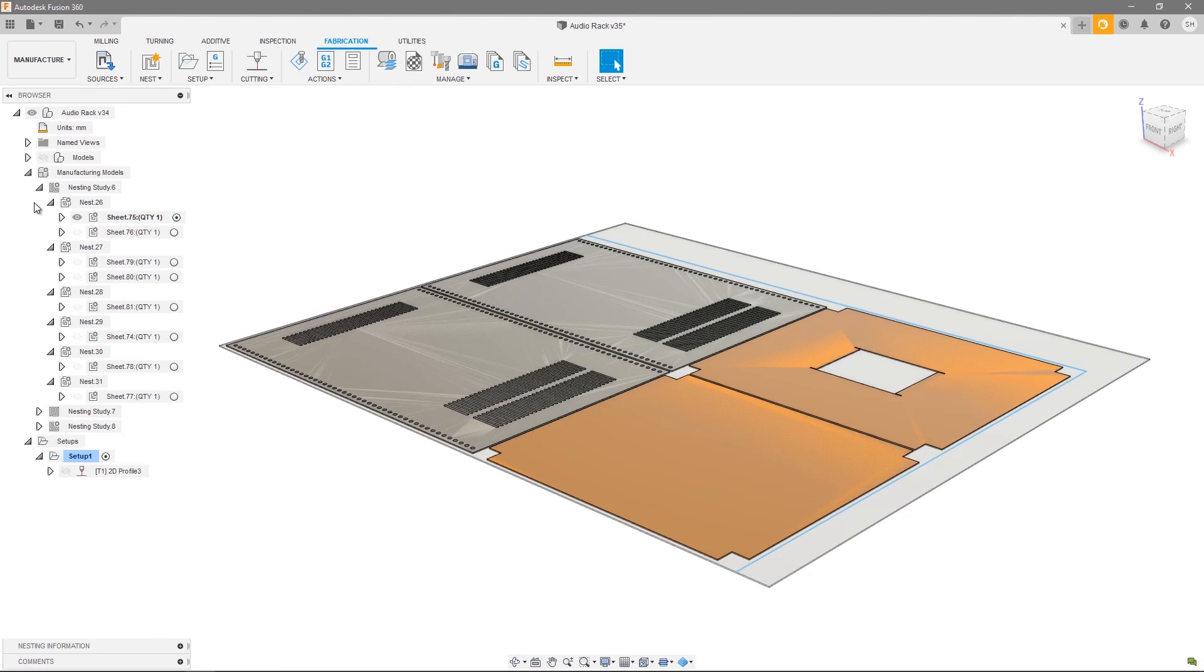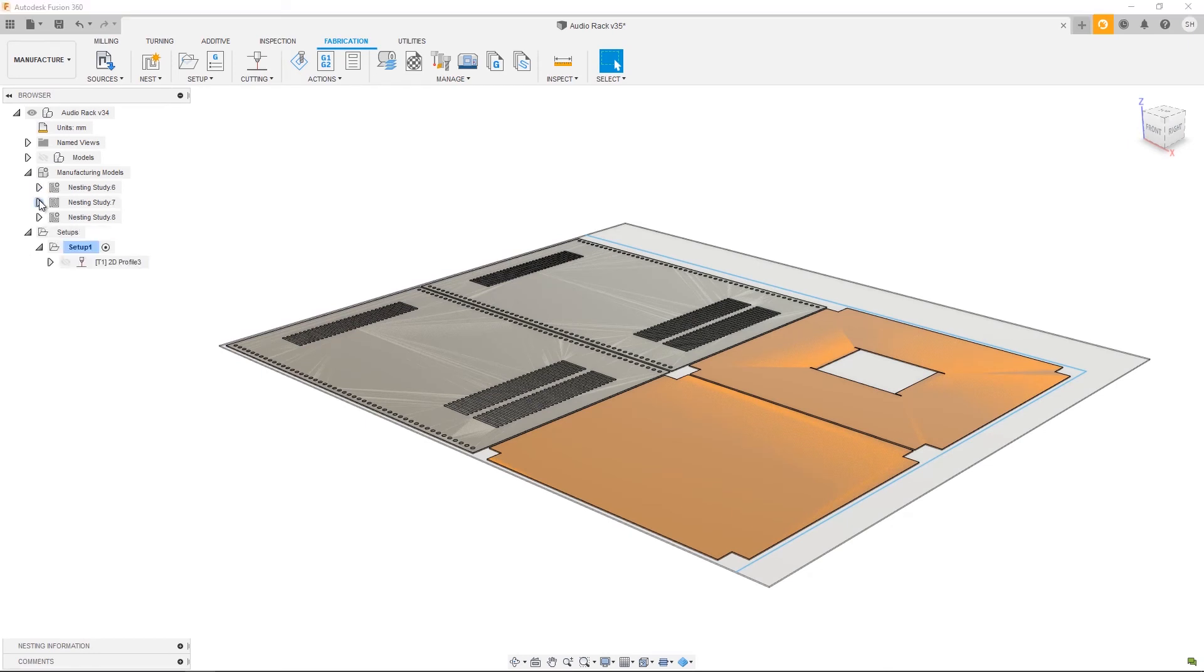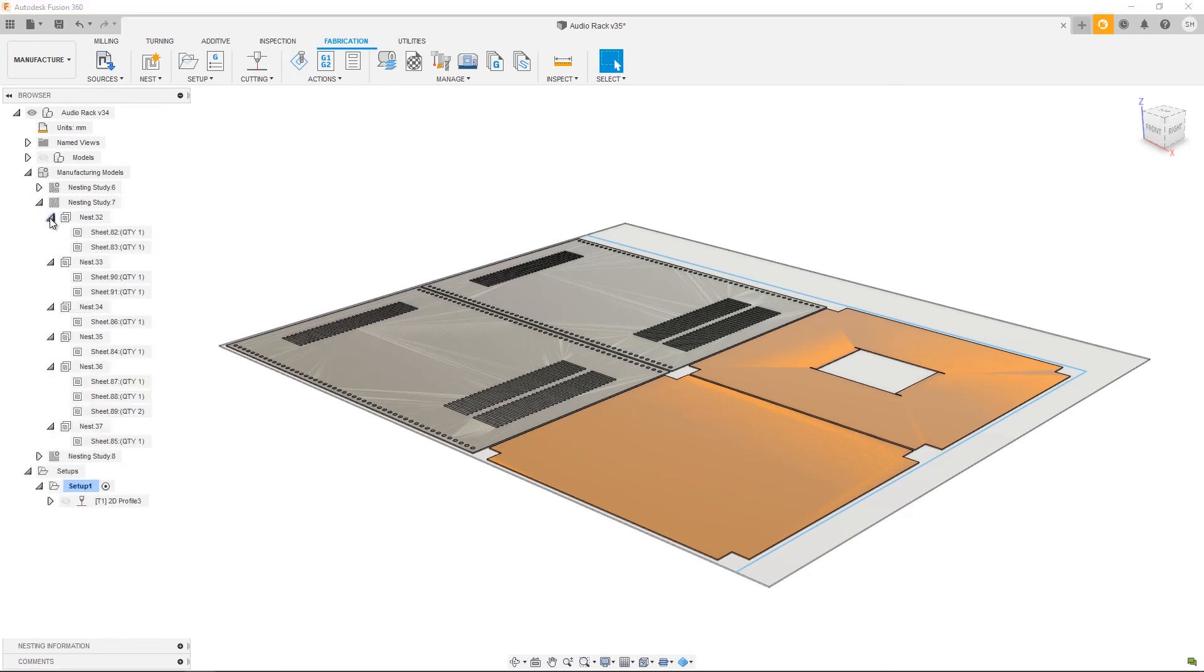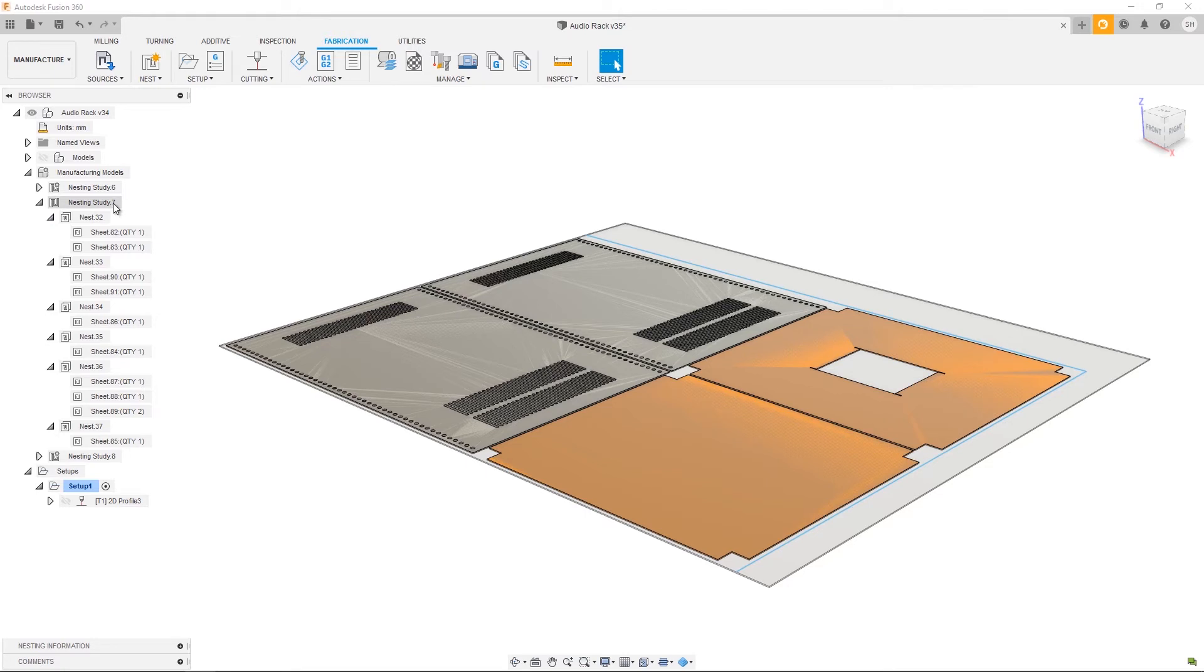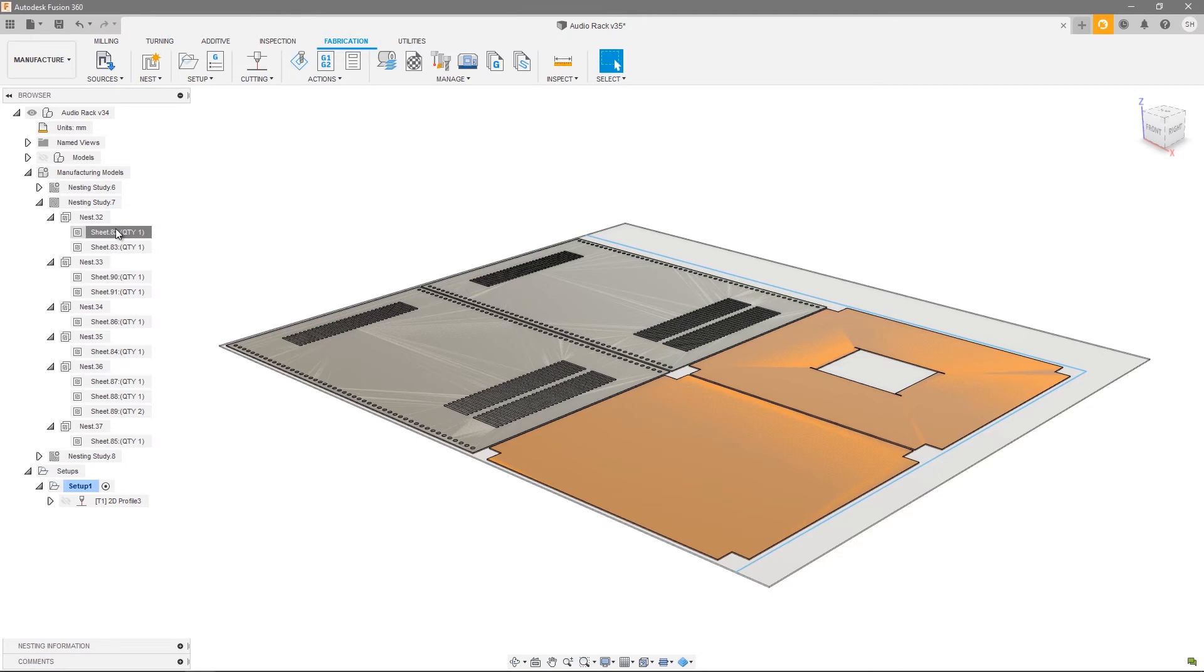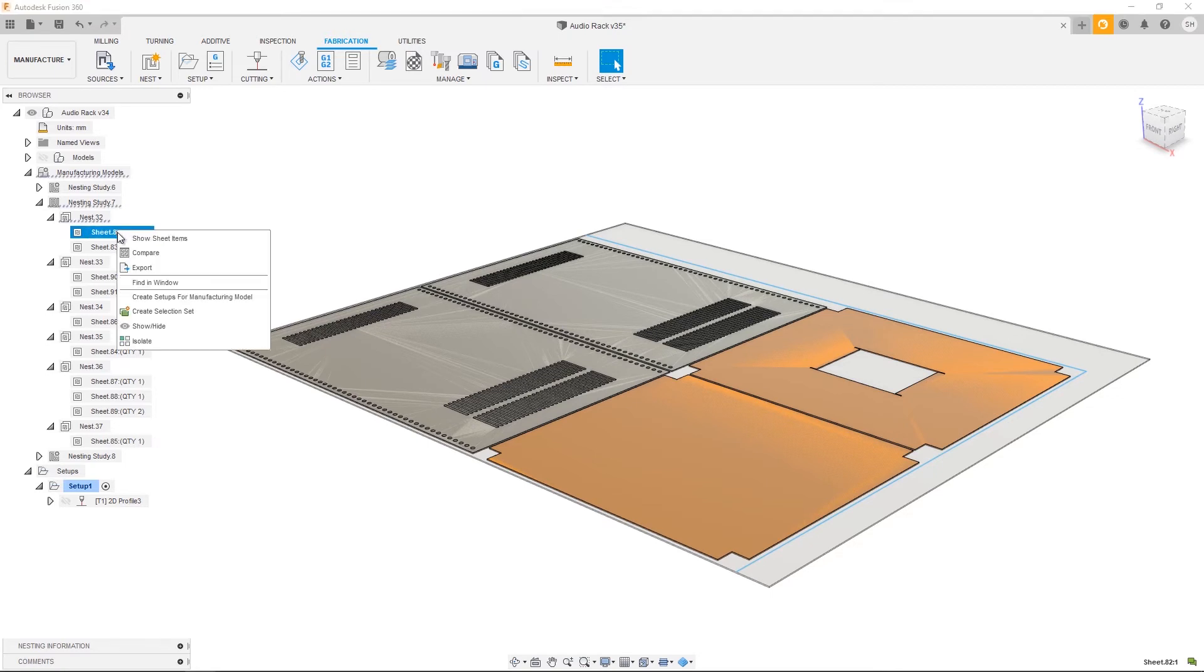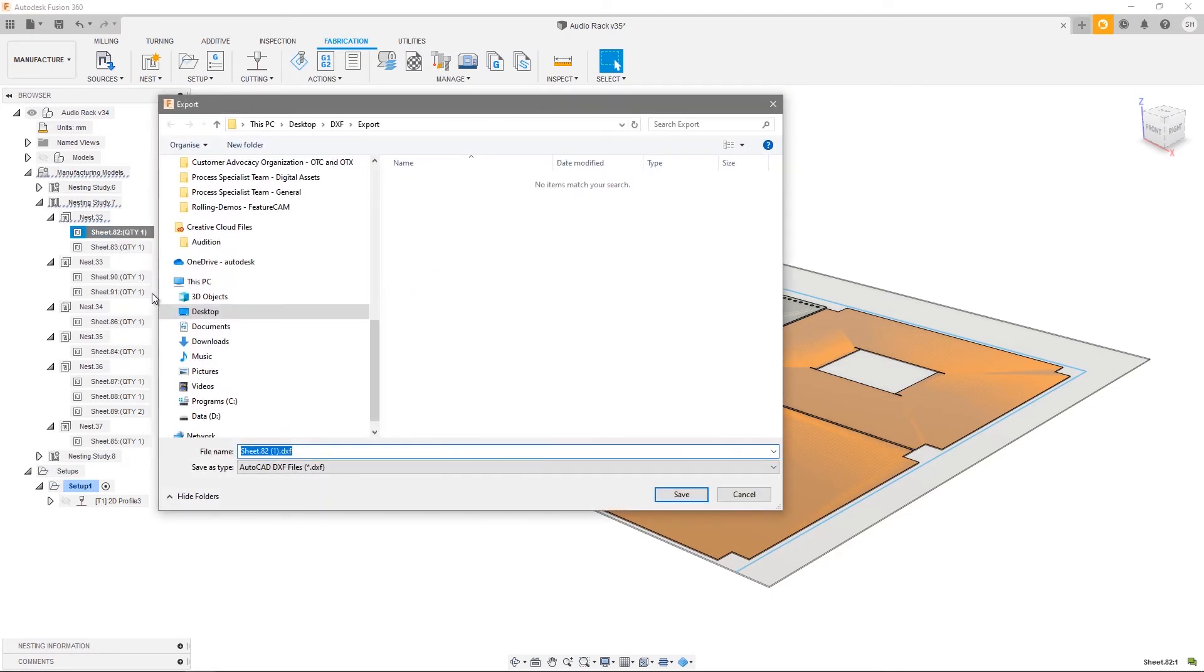If you're wanting to export DXF files that can be read directly by your machine tool, you don't need to create manufacturing models for each sheet. In nest study 7, we chose not to output the manufacturing models, therefore just giving us placeholders for each sheet. Simply right-click on a sheet and choose export. From here, give your sheet a name, press save, and you're presented with the export configuration editor.